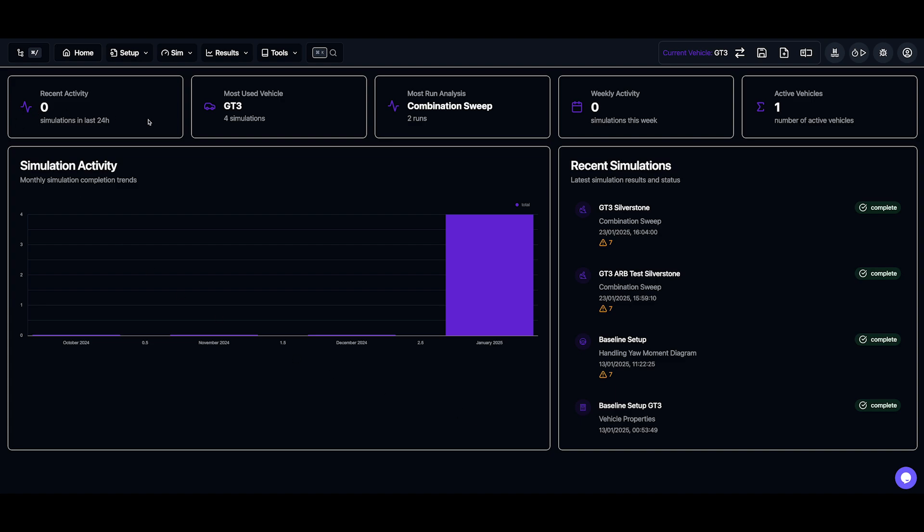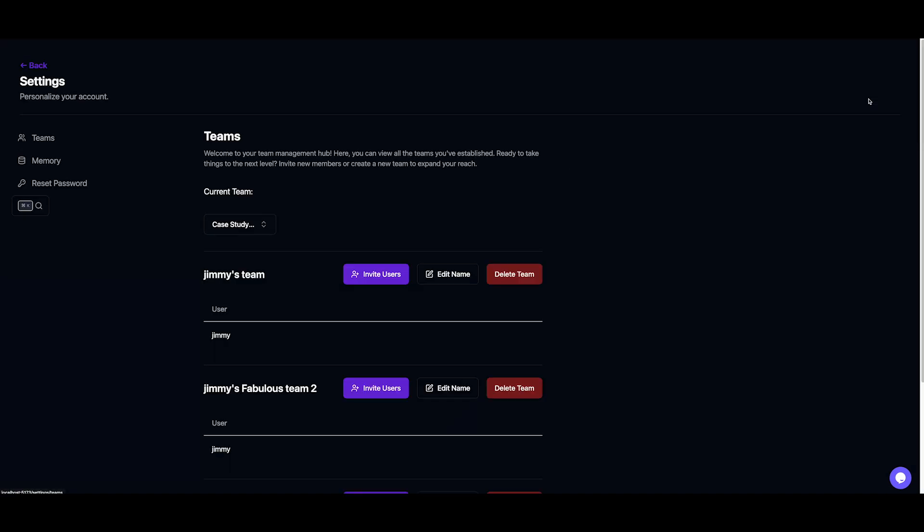Now this is the homepage, where you'll find useful information like recent activity, but let's start fresh by heading to the settings page.